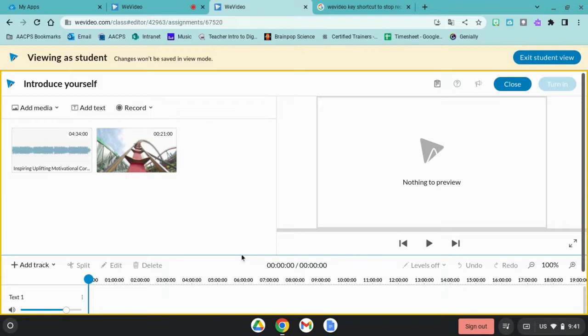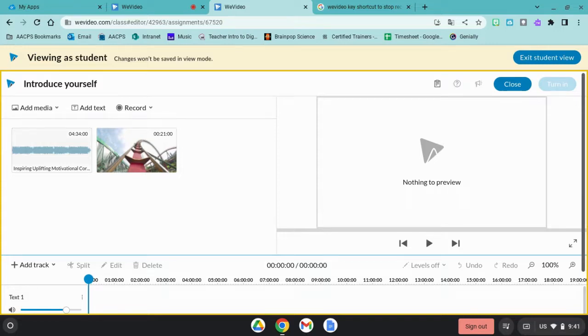Let's go over how to split clips to make them shorter or to remove unwanted portions, as well as change the duration that a clip is viewable.